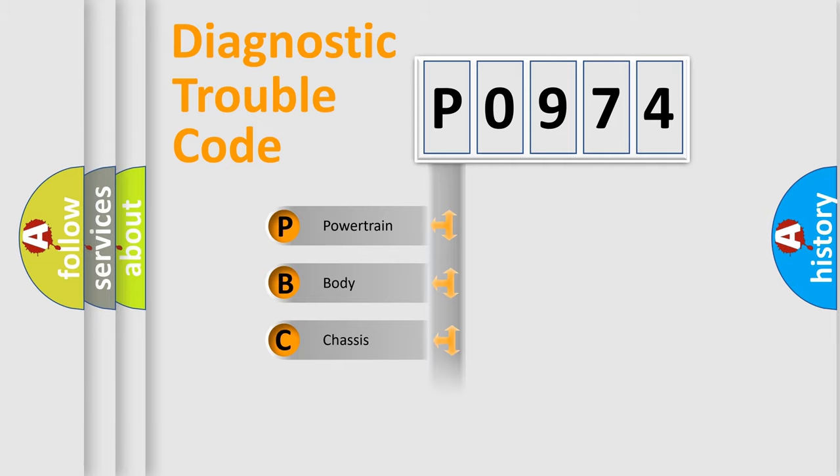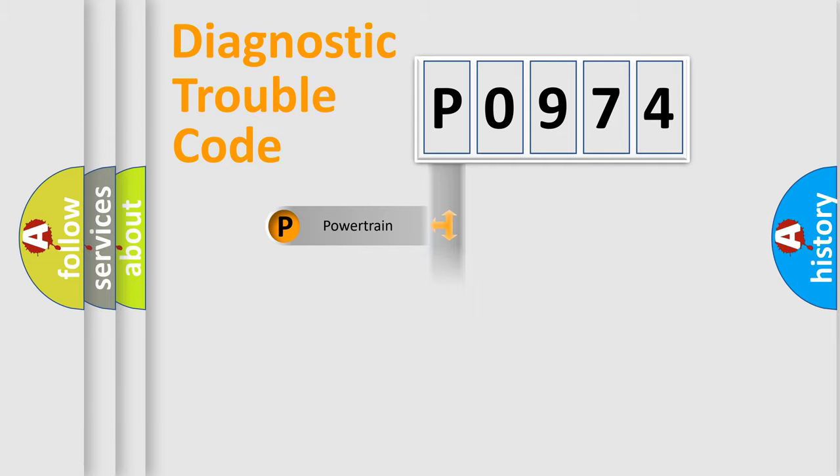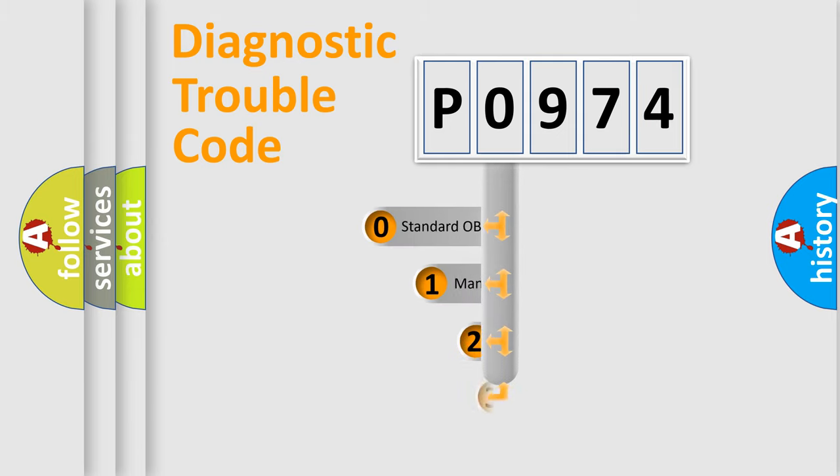Powertrain, body, chassis, network. This distribution is defined in the first character code.